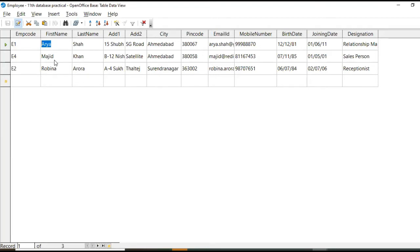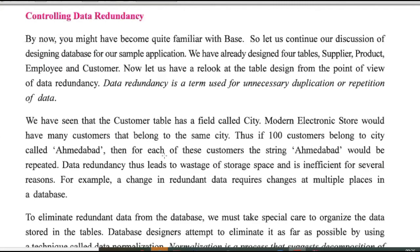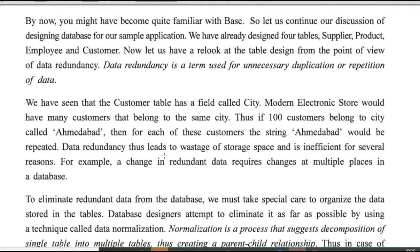So while performing database operations, we will face problem for generating queries. So this type of things can be eliminated.